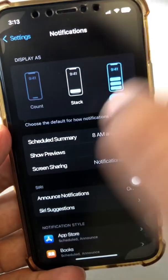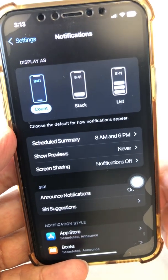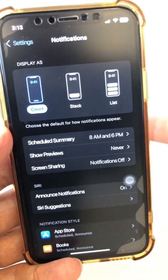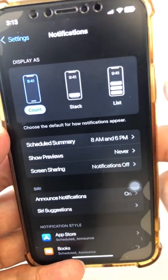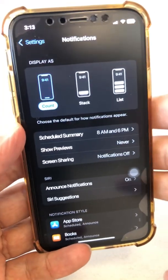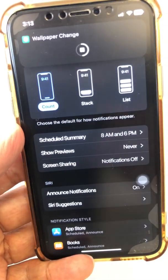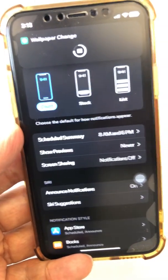Totally up to you. So this is how you customize notifications. If you have any questions, let me know in the comments below. Before you go, subscribe, hit the bell icon, and also like this video. I will see you in the next one. Bye for now.